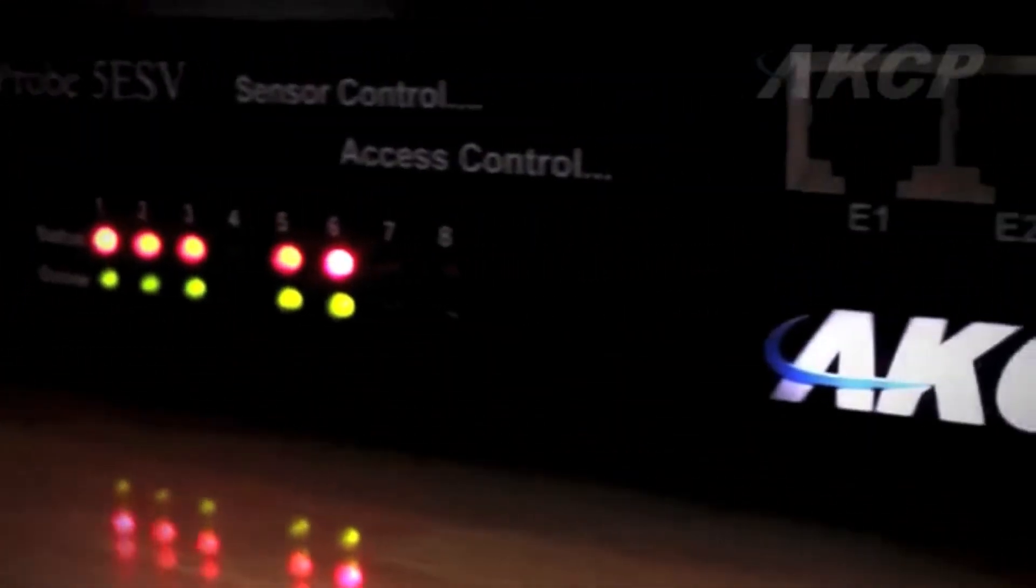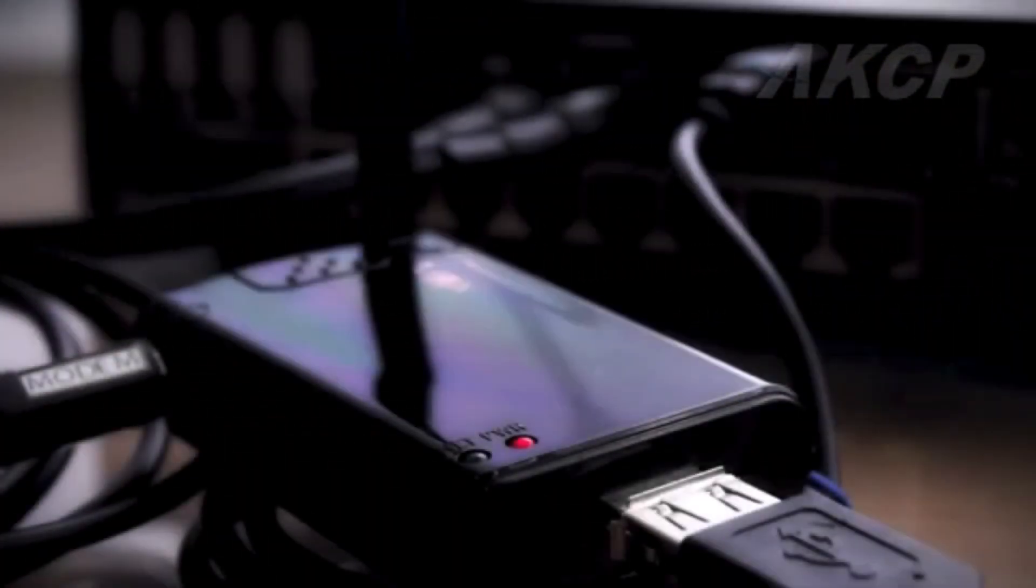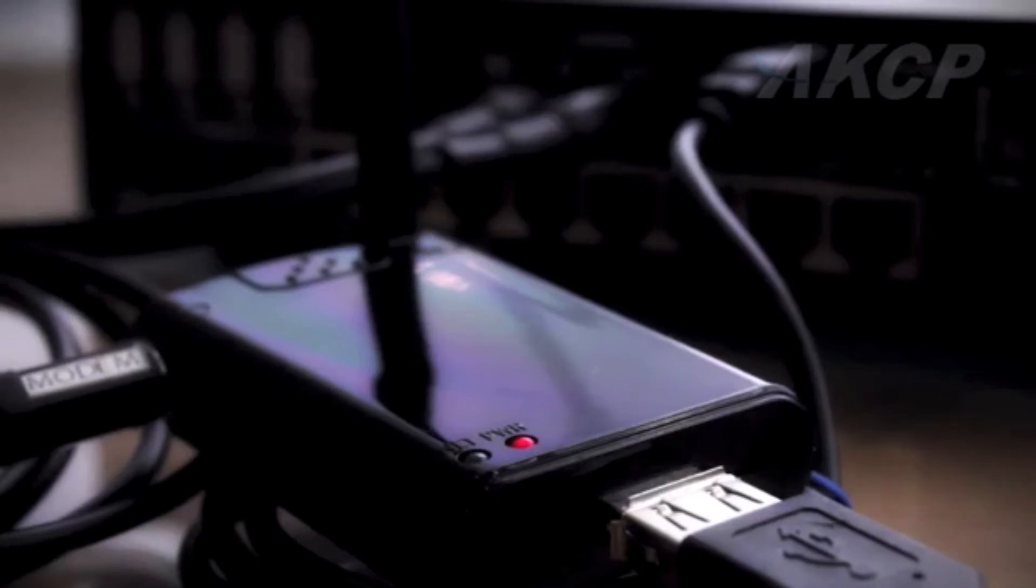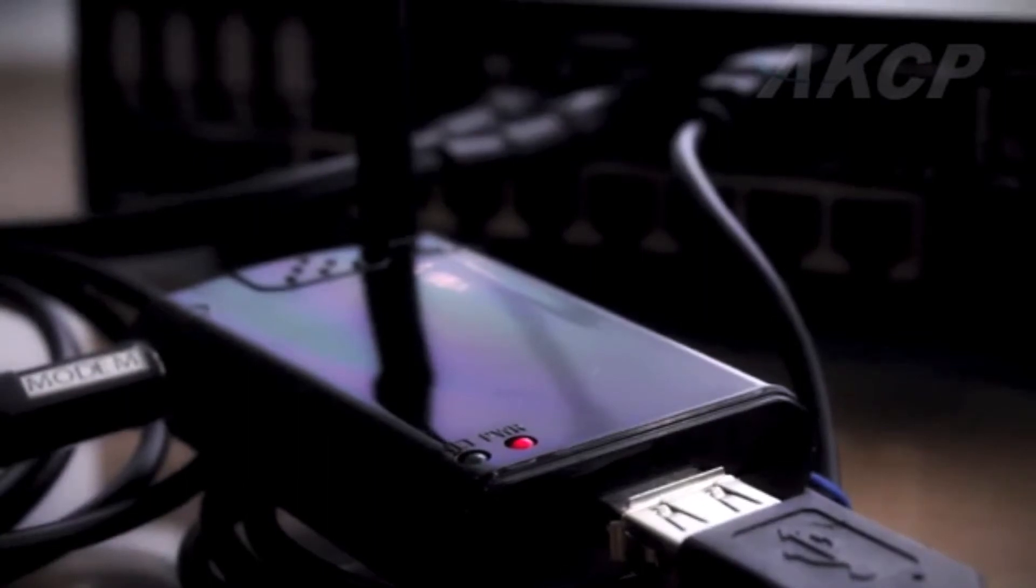Stay in touch with your remote site 24 hours a day with USB modem connectivity. Easily access your information via a LAN, WAN or over a VPN secure connection.